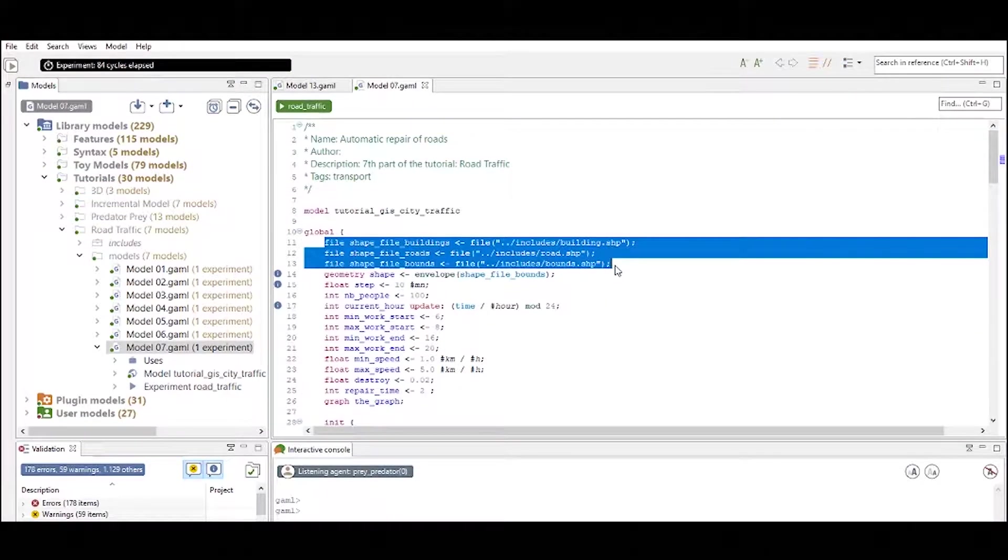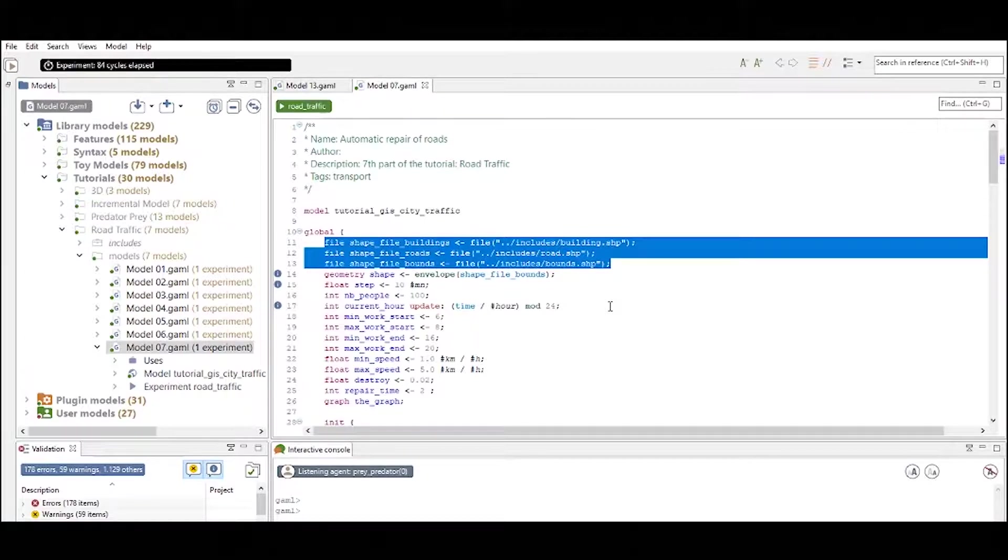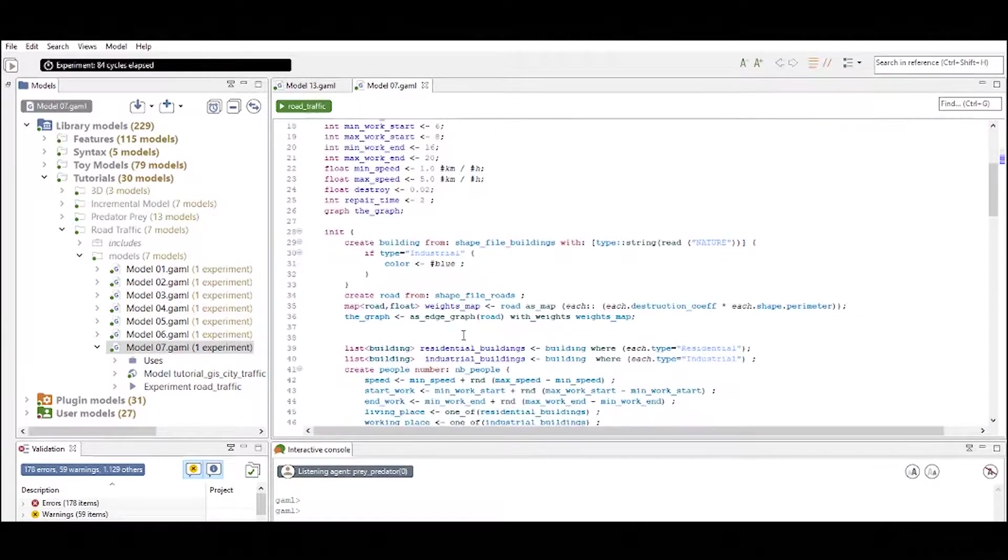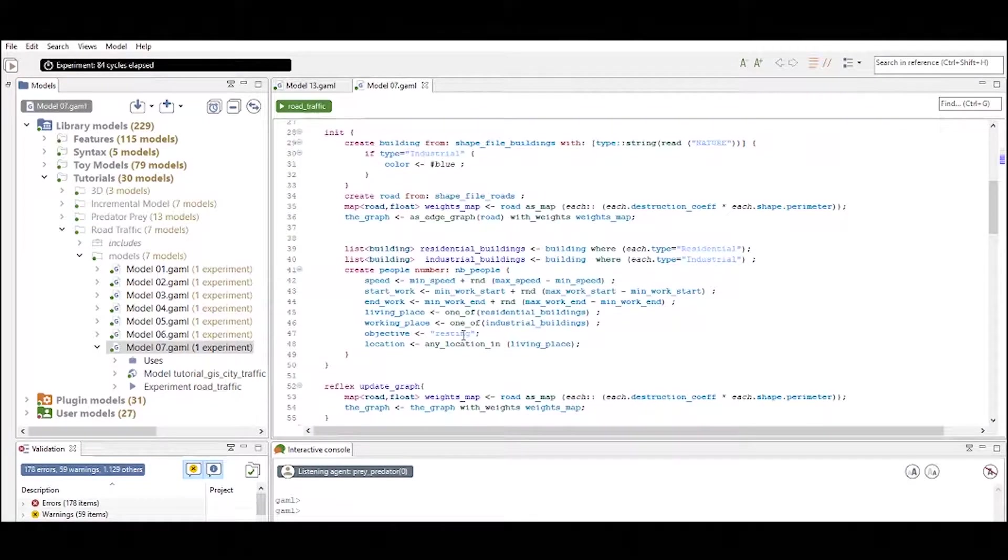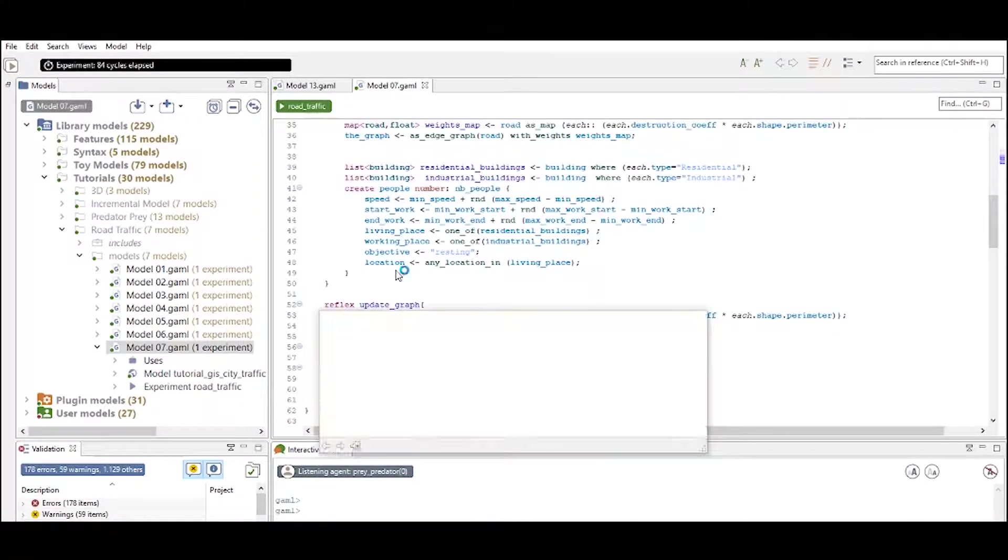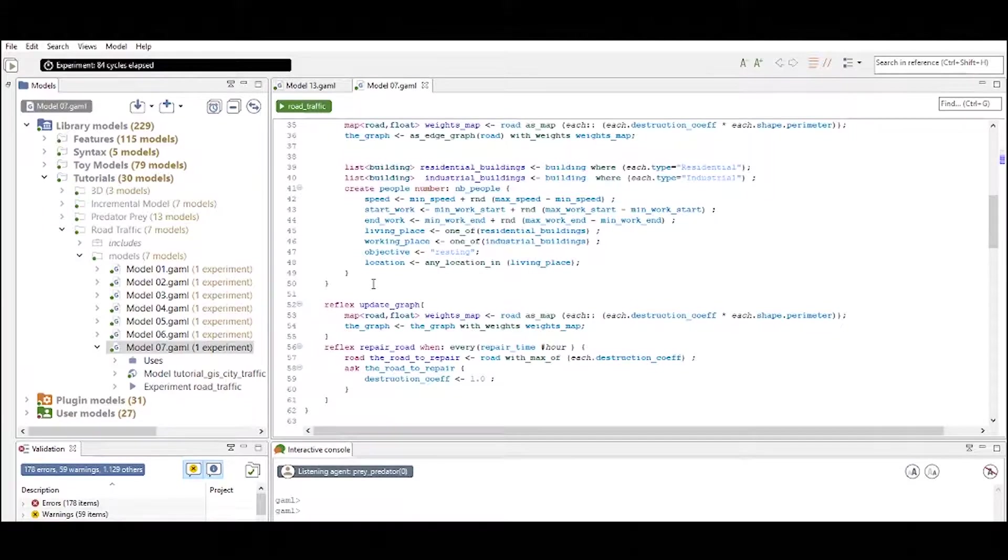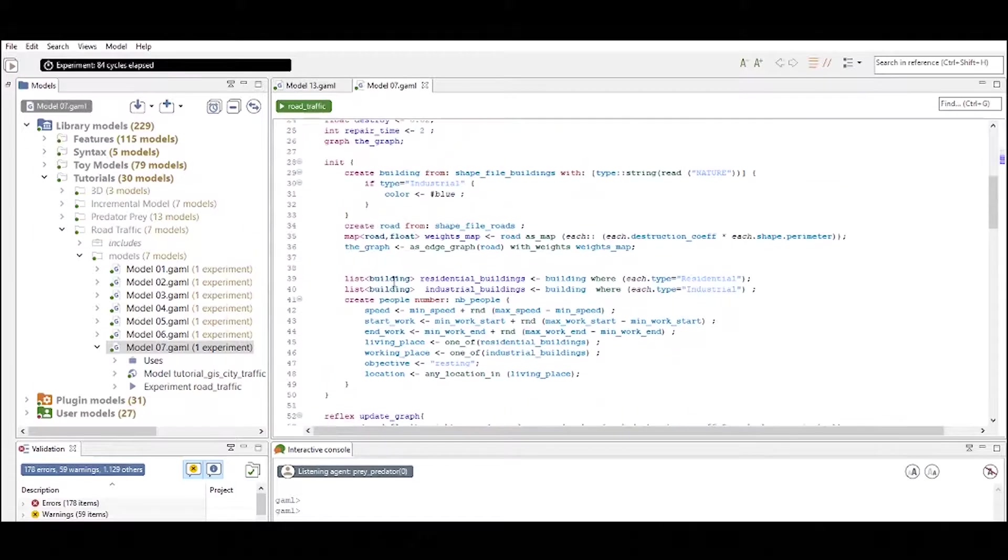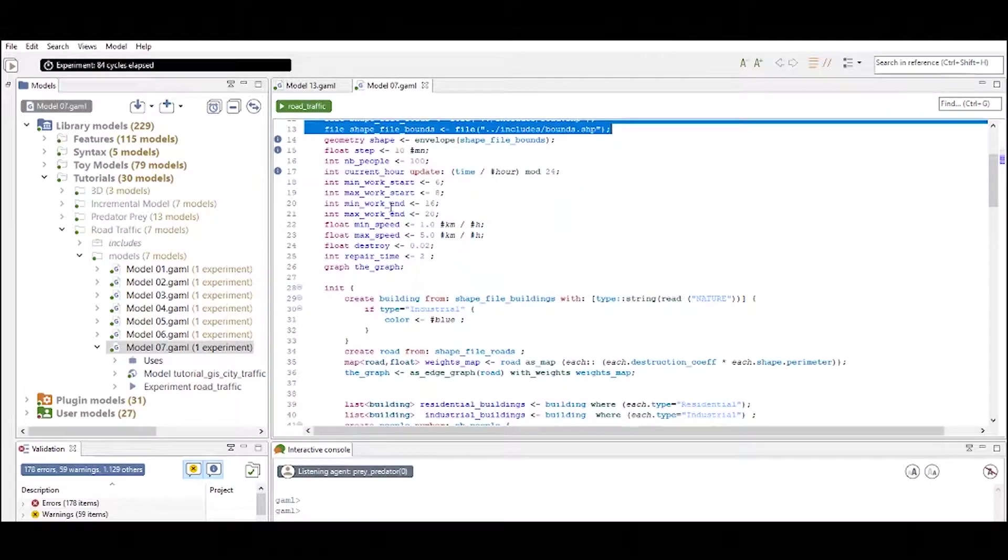Also we define how to load in GIS data, shape files, any other files you want to import. You do it inside your global definition. Concerning reflexes, only reflexes that are characterizing behavior of the world and not specific behavior of agents.